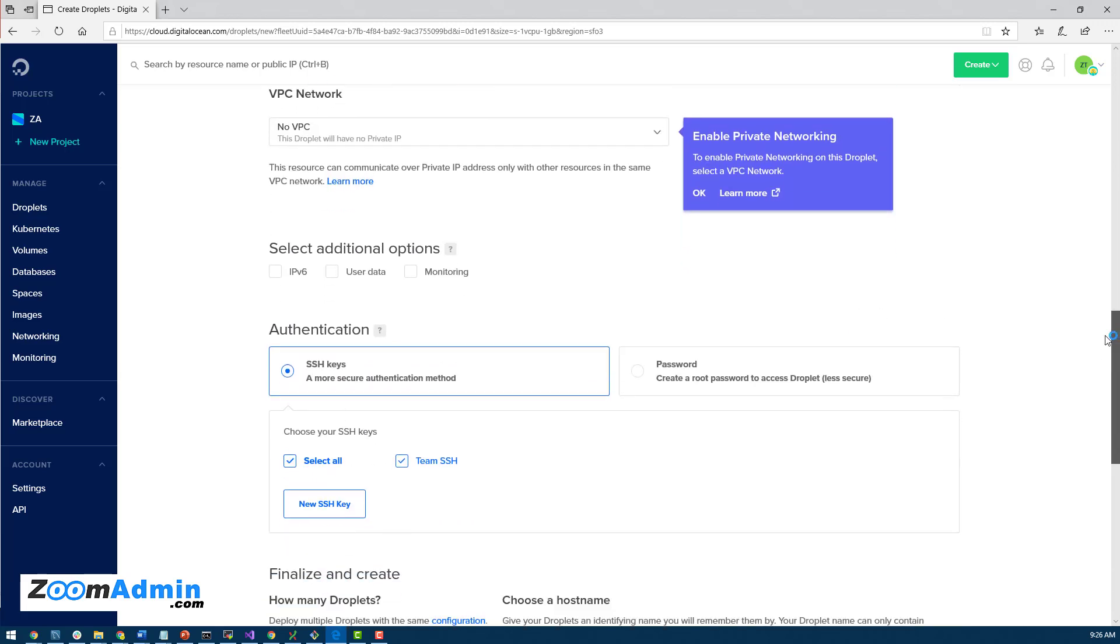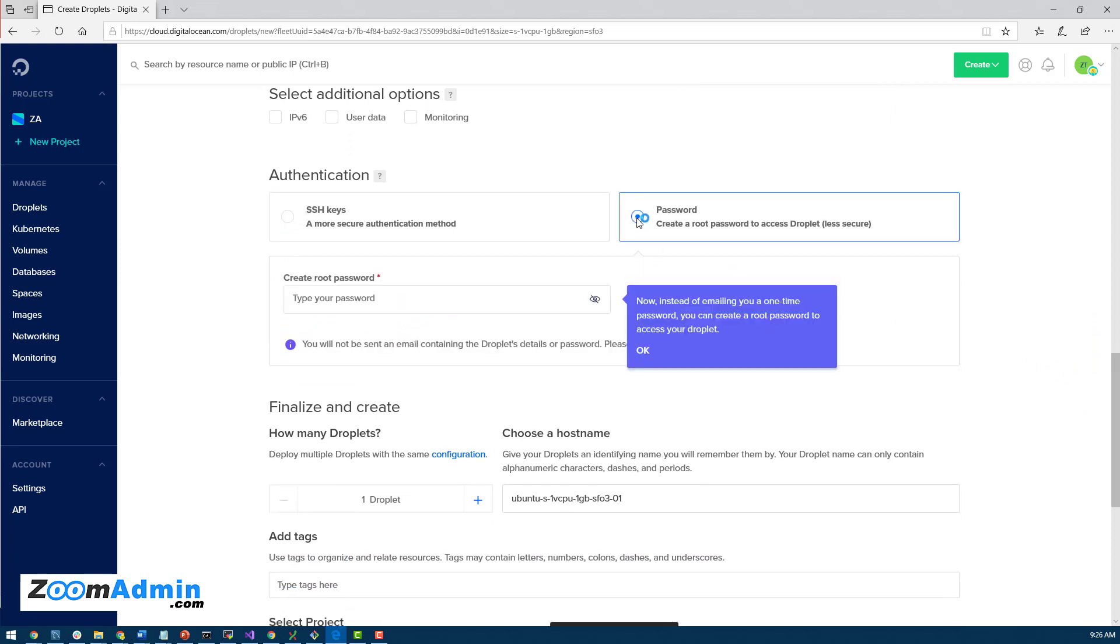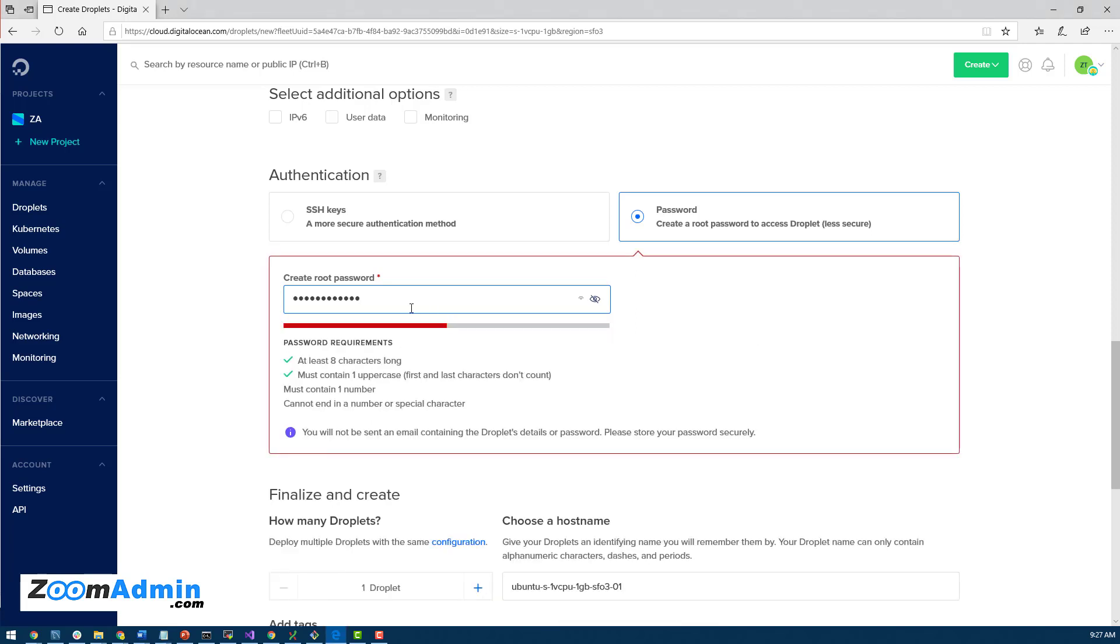I'm going to leave the defaults here. I'm going to actually choose password, although SSH keys is a good option for you if you know how to use them. It makes things easier. You don't have to type password every time. But for this tutorial, we'll make it easier and I'll just create a password here. So it says to create your root password. I'll just type in something. Try to make it a strong password because it's going to be your root password here.